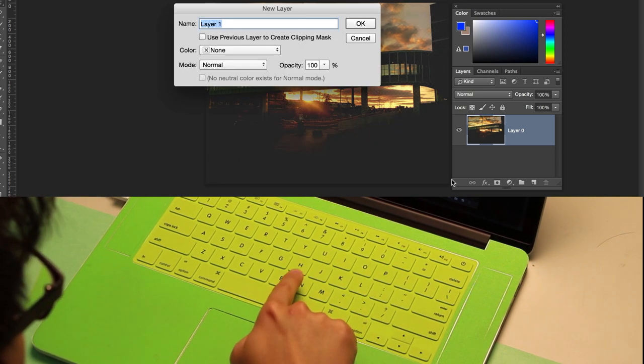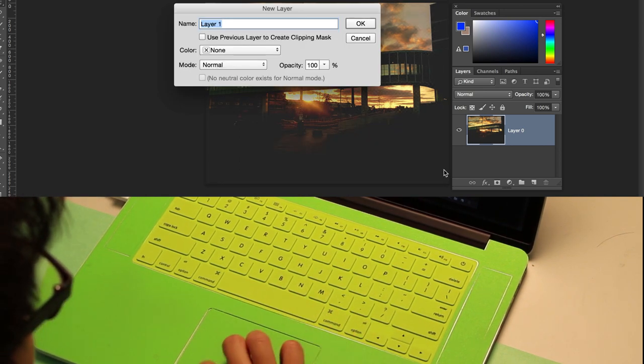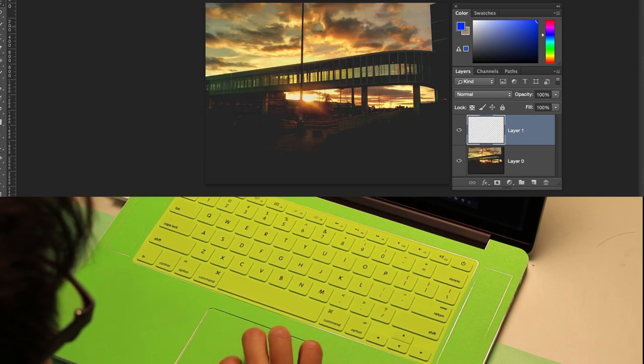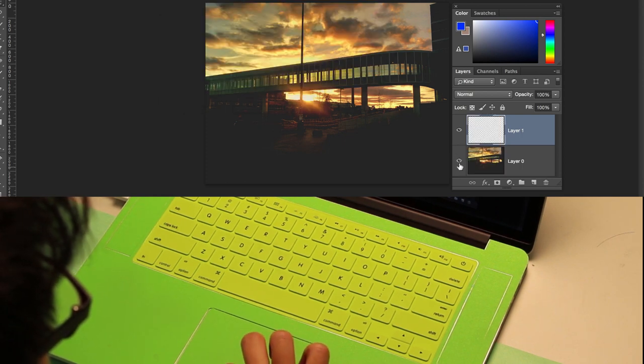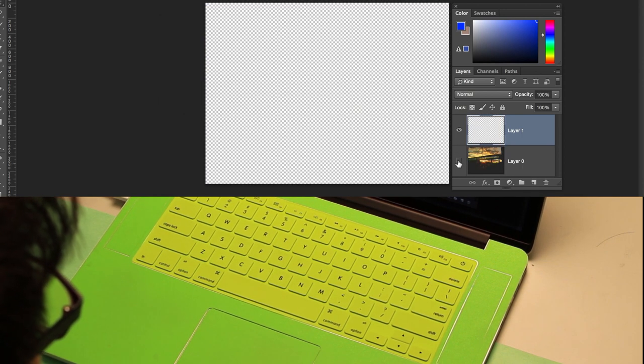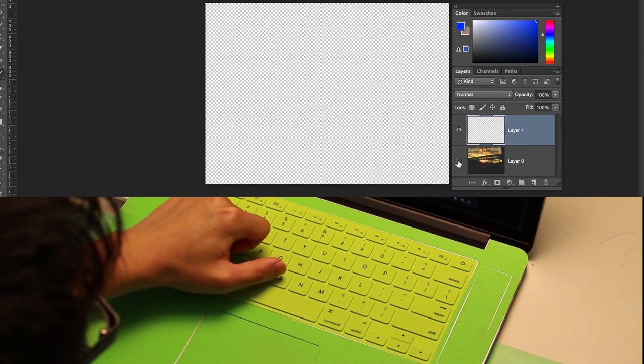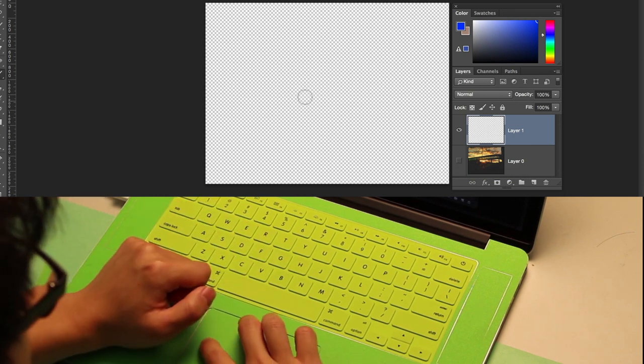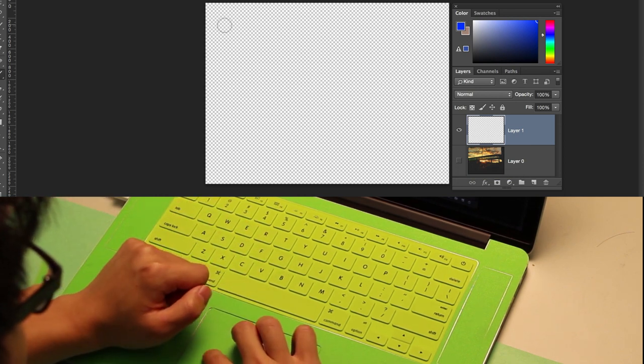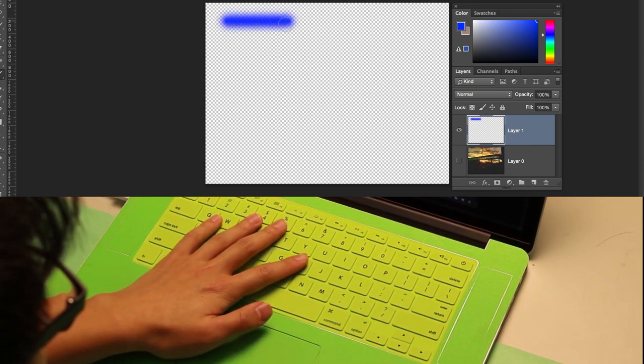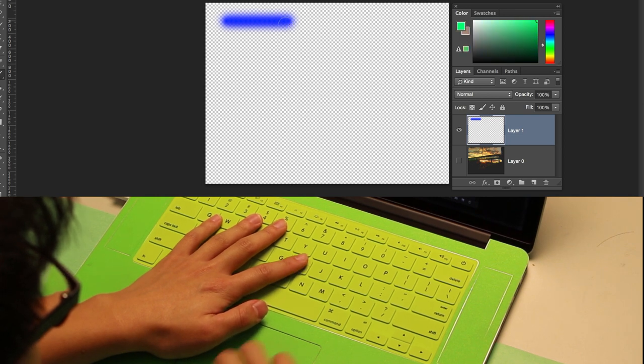Pressing N with a closed right index finger creates a new layer, and pressing B with a closed left thumb activates the brush tool. The brush hue can be adjusted by pressing H with the left index and middle fingers.